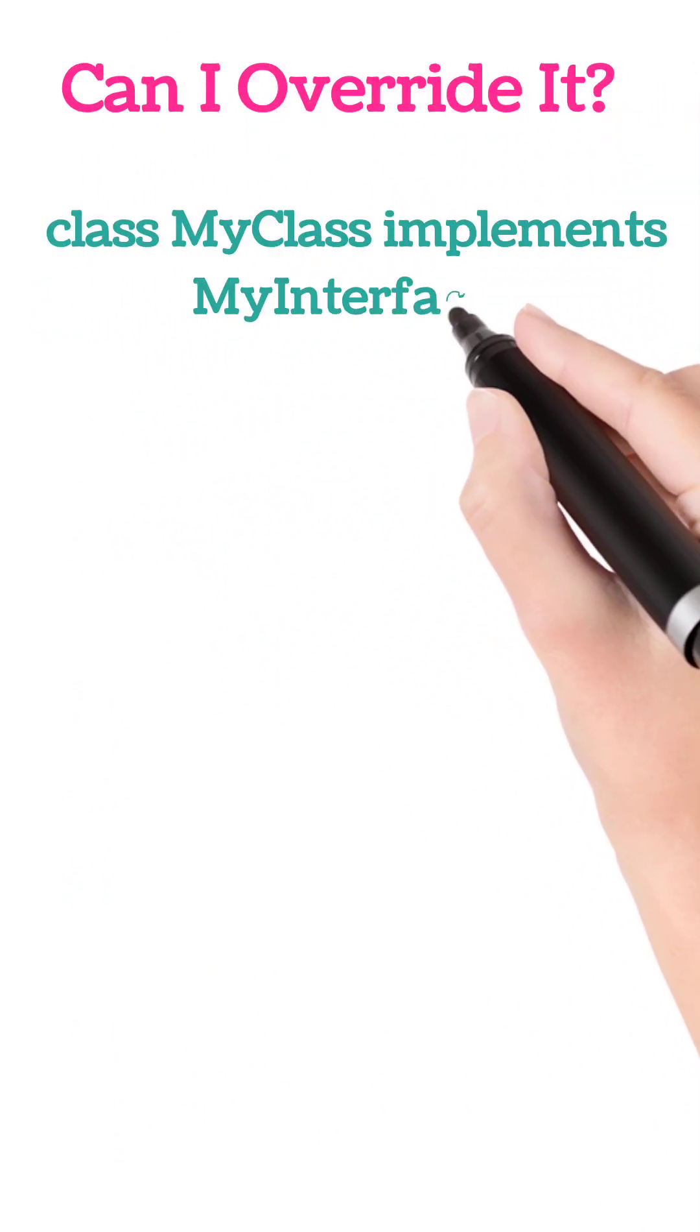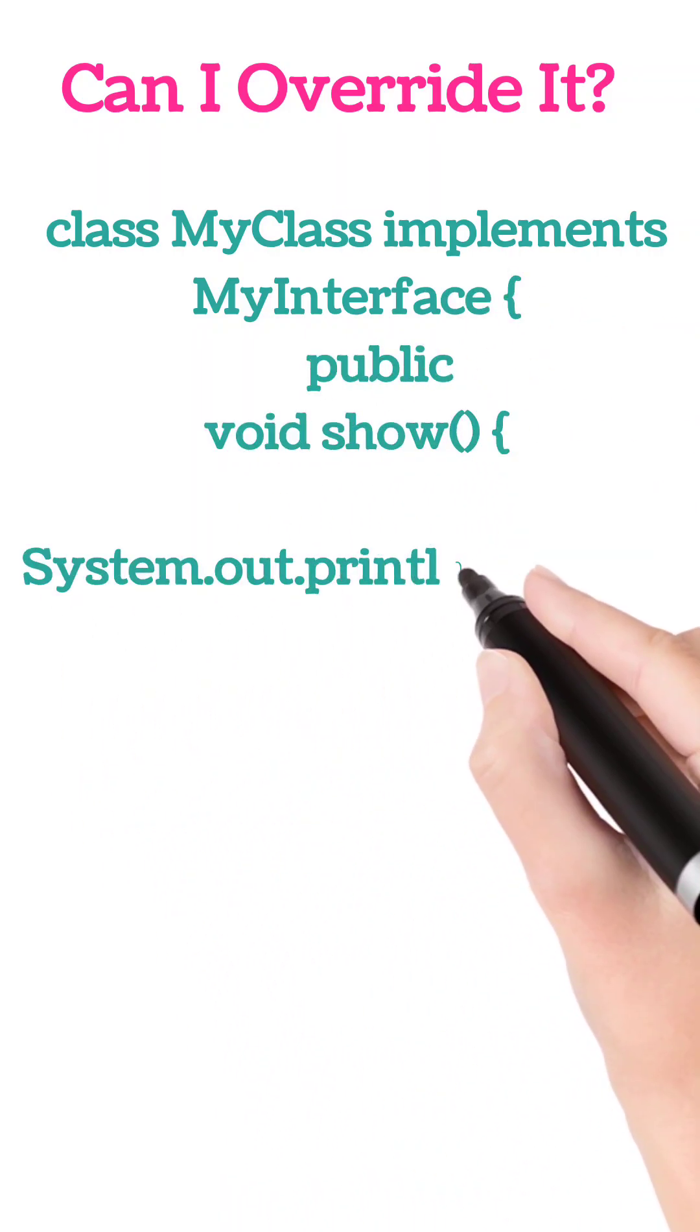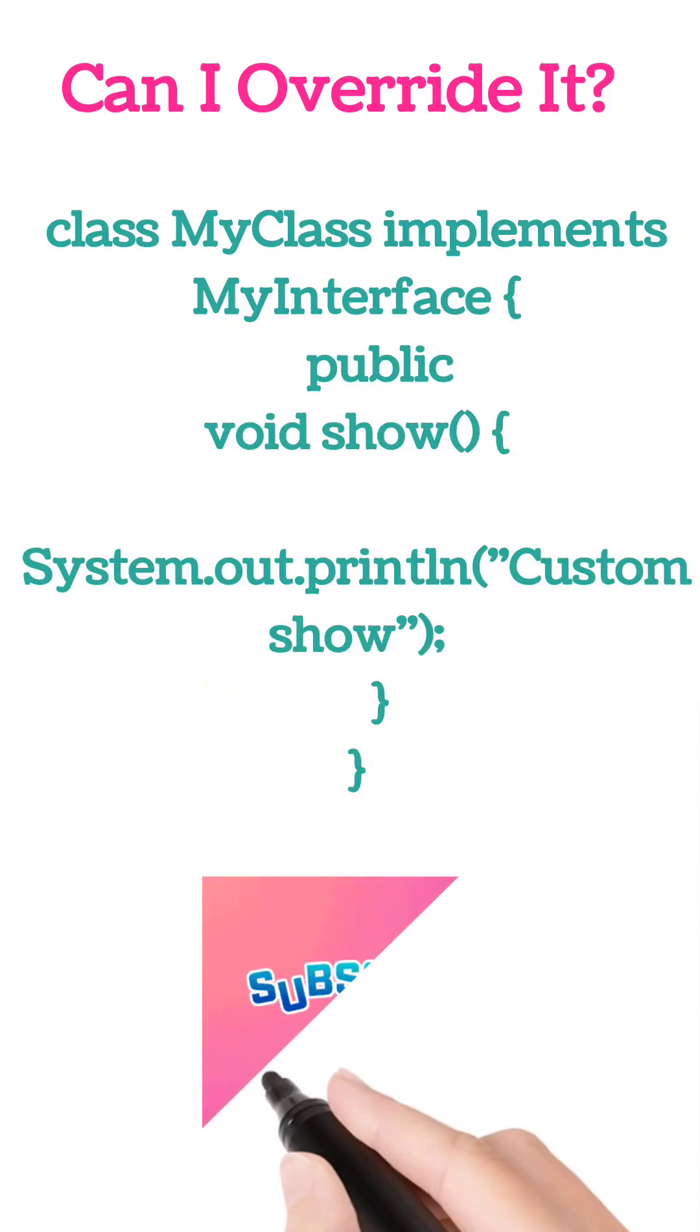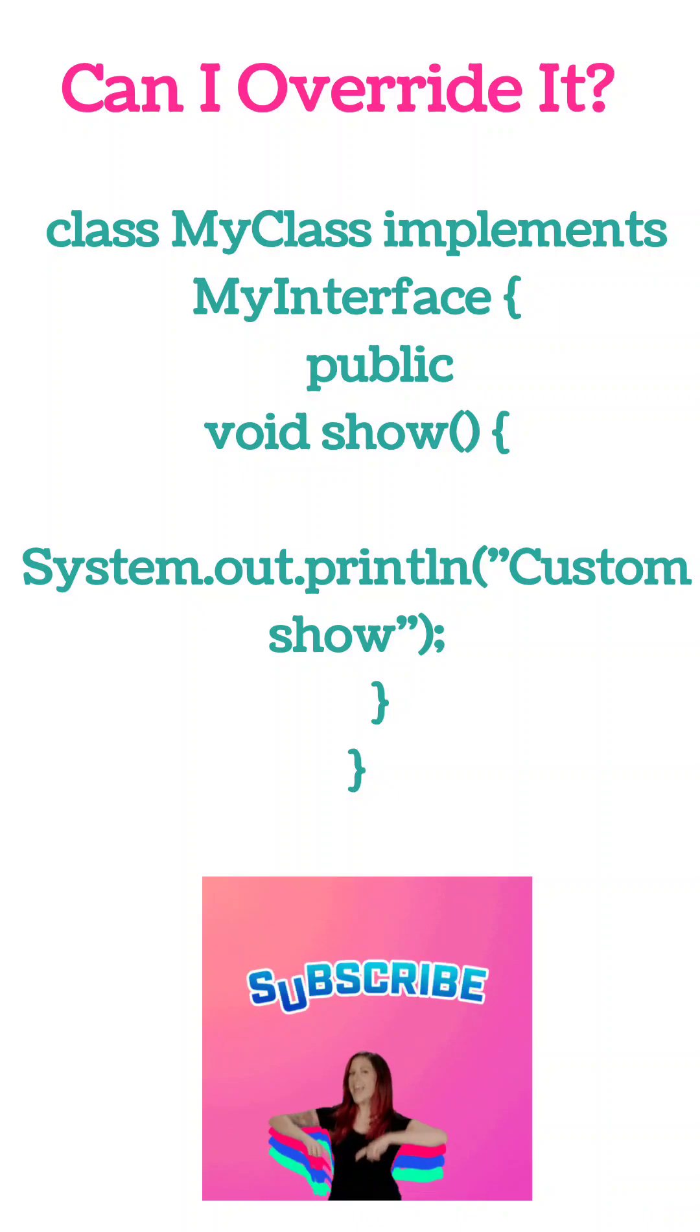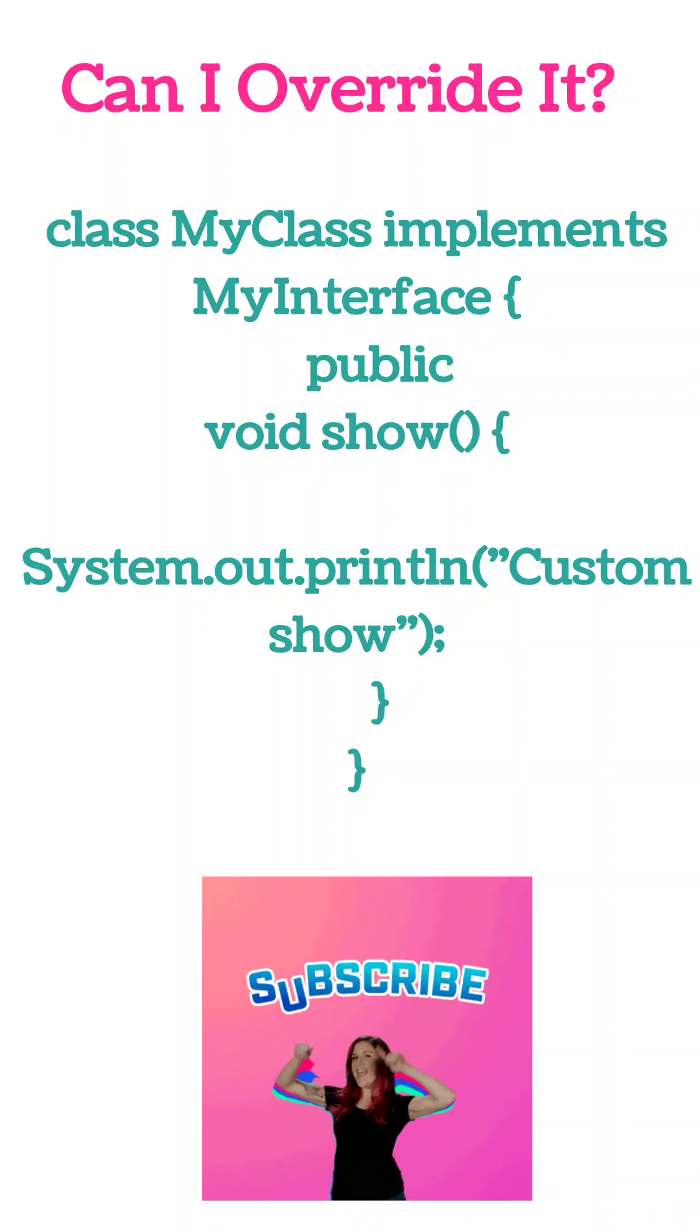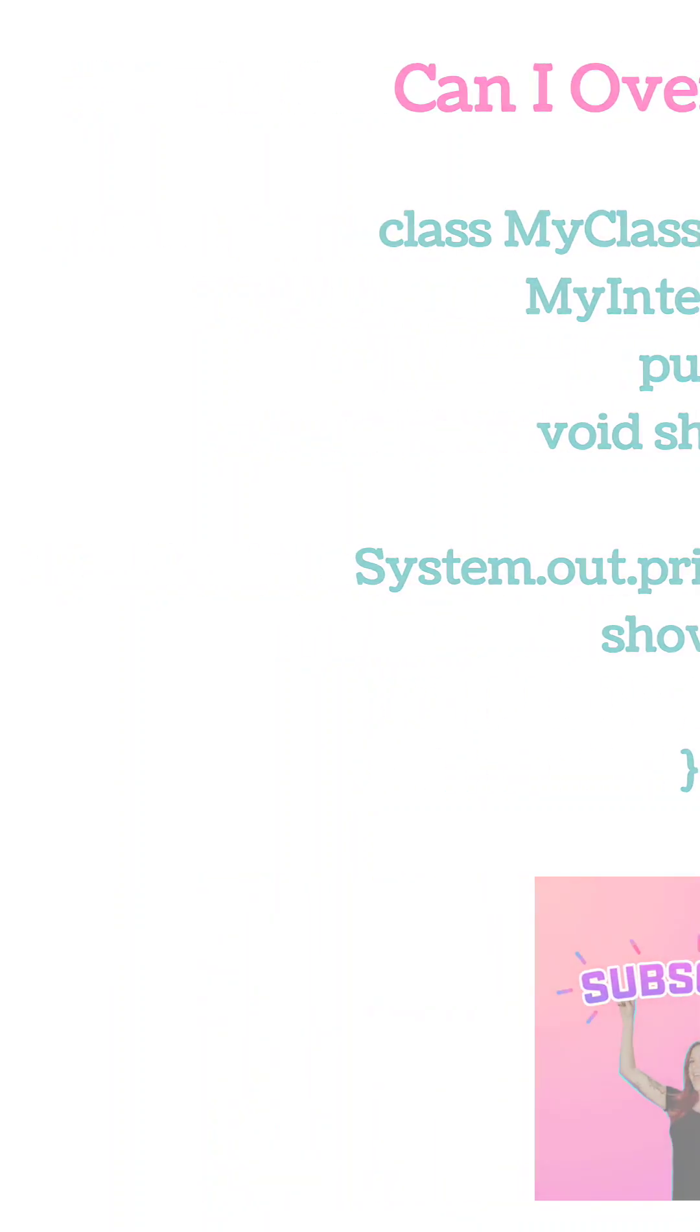Can I override it? Yes! Any class can override a default method and provide its own version. Suppose there is a class that implements my interface and there is a public method, so we can customize it. What happens if two interfaces have the same default method?